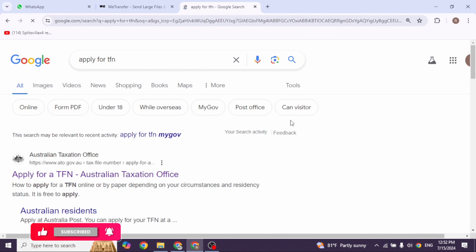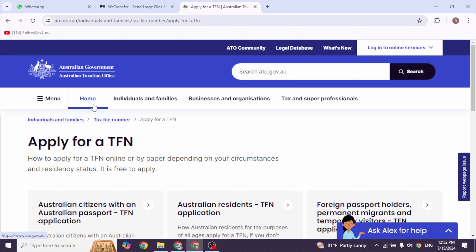How to apply for a tax file number. Whether you are an Australian citizen, permanent resident, migrant, worker, or international student, you will need a TFN if you want to work in Australia. So let's get started.